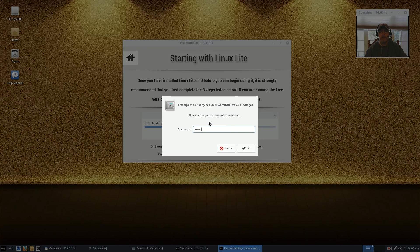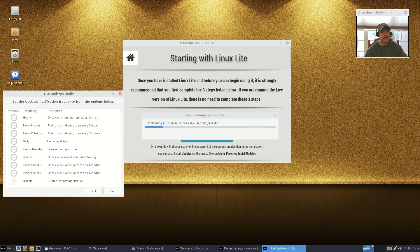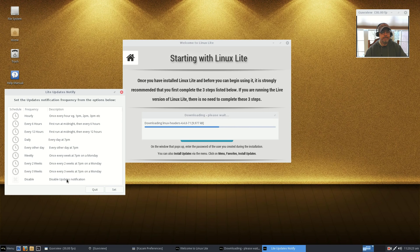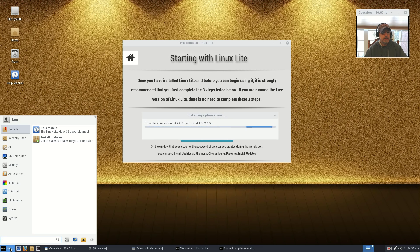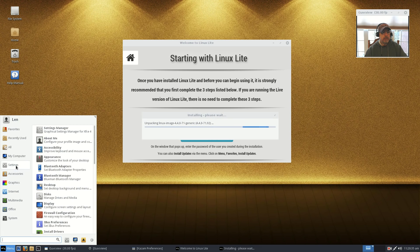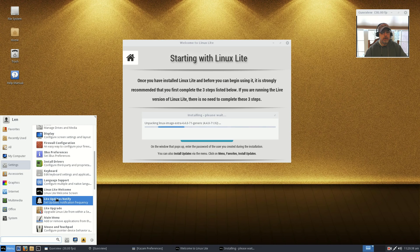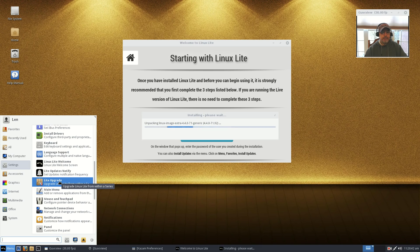You'll need to enter your password to make any changes. But you can see that the Lite Update Notify, you can select the frequency of your update notifications including disabling them. So you just select what you want, click Set, and you are good to go. That is a new feature.